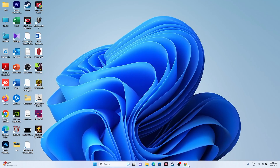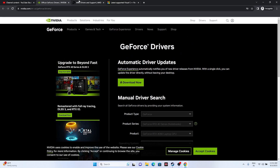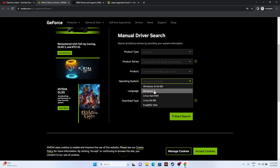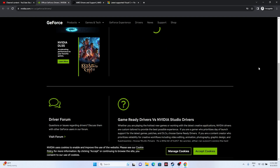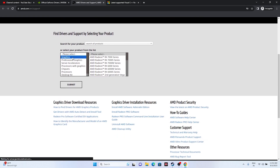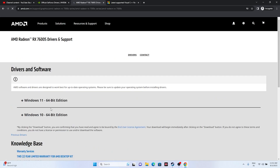Update your graphics card drivers. For NVIDIA users, go to the NVIDIA website, select your product series, product, and operating system. The latest version as of July 18, 2023 is 536.67 — download and install it. For AMD users, similarly select your GPU and OS on the AMD website and download the appropriate driver. A restart is mandatory after installation for both NVIDIA and AMD.